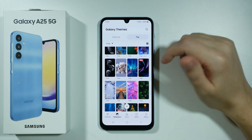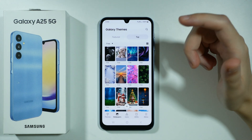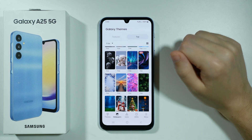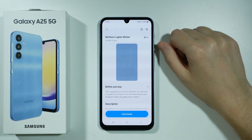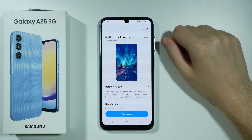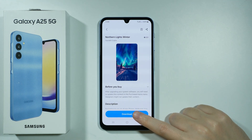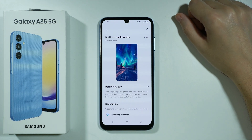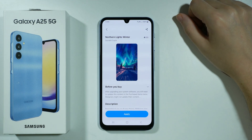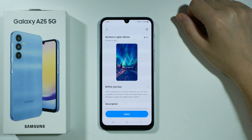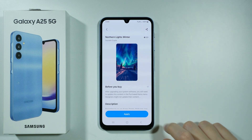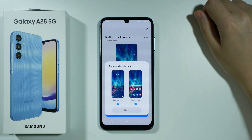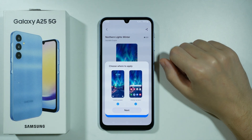Now you have a list of different wallpapers. Simply tap on the wallpaper that you like the most, and then press Download at the bottom. Once the wallpaper is downloaded, you can press Apply.